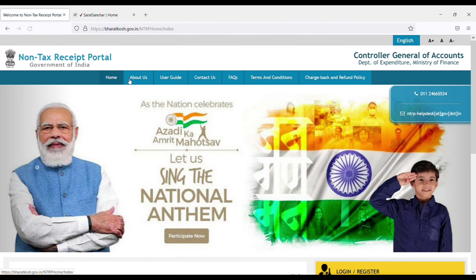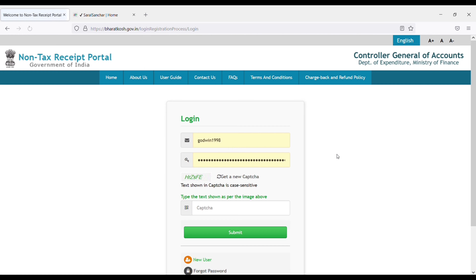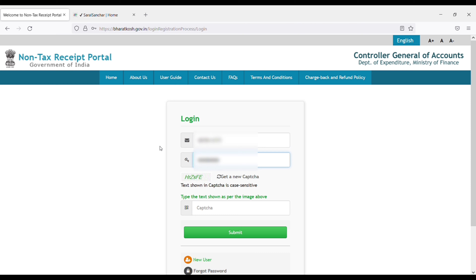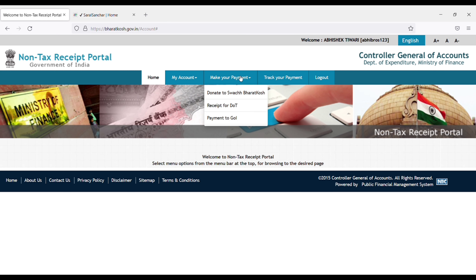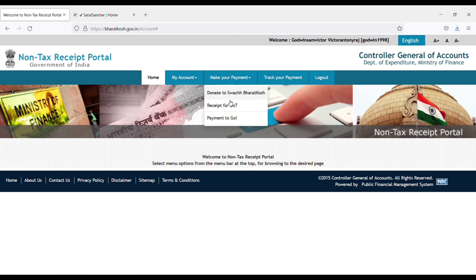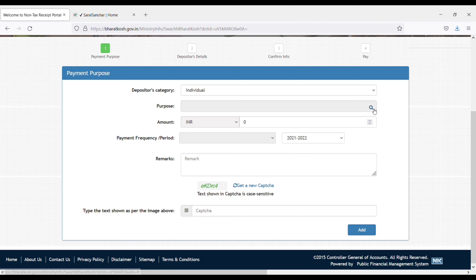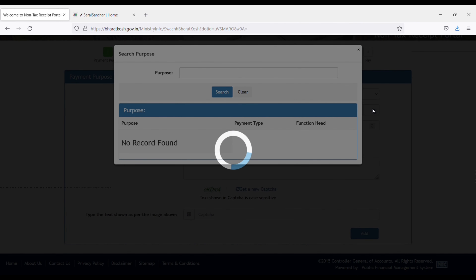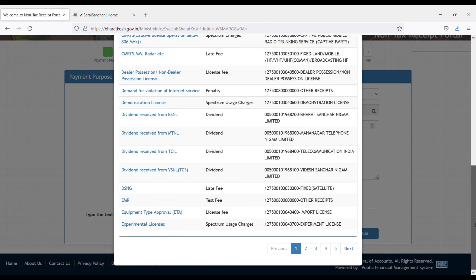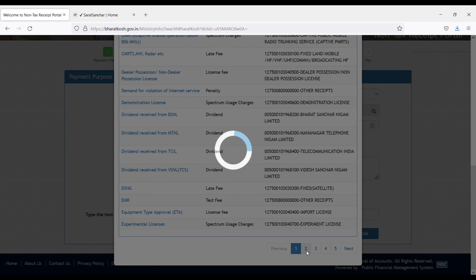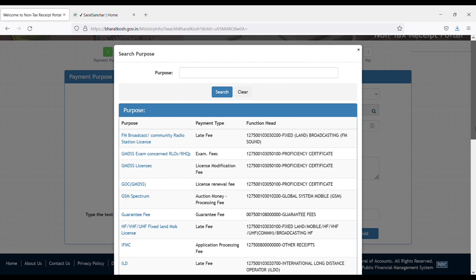Go to the home page, then go to login. Enter your registration number and password which you just registered. Then proceed to make payment. You will get an interface where you have to decide how much payment you want to make. First go to second option, then select GMDSS GOC.